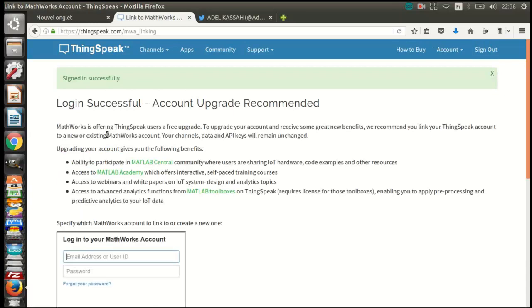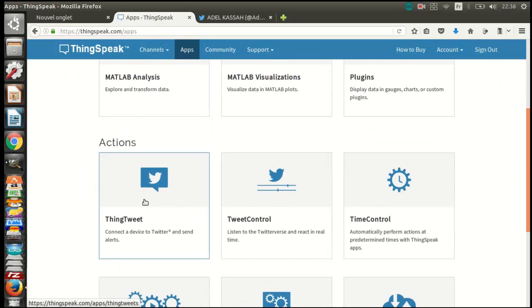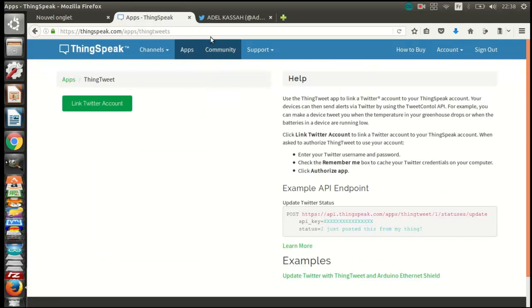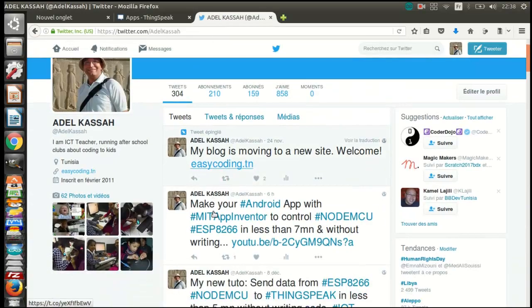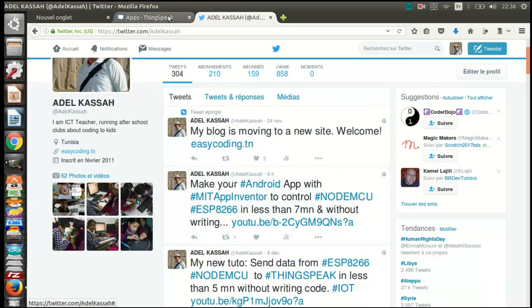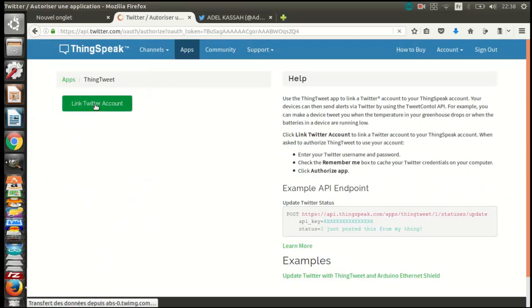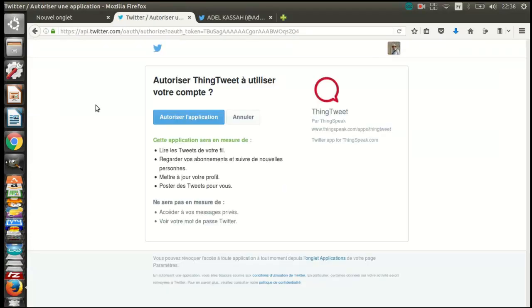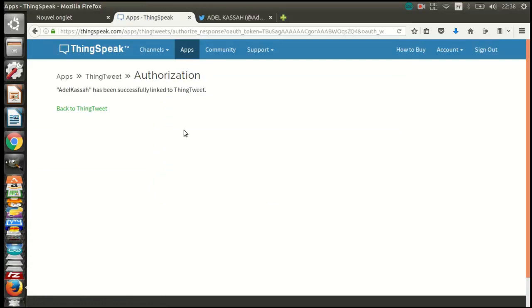Now we will click on Apps and choose ThinkTweet. You should connect your ThingSpeak account to Twitter and you will get a key.